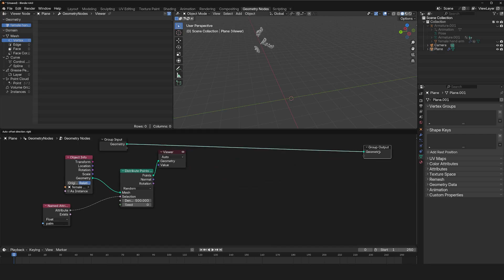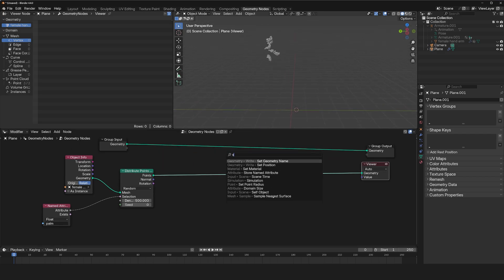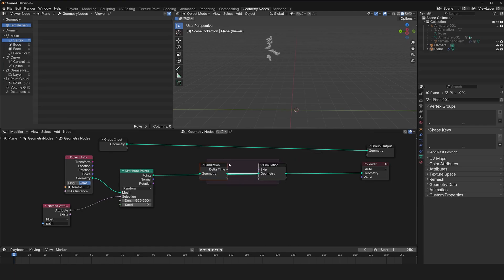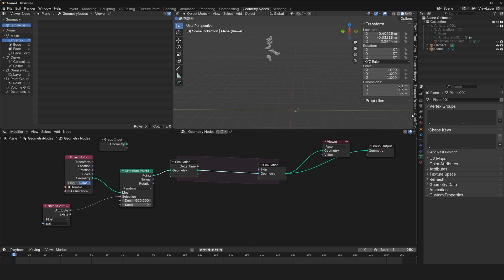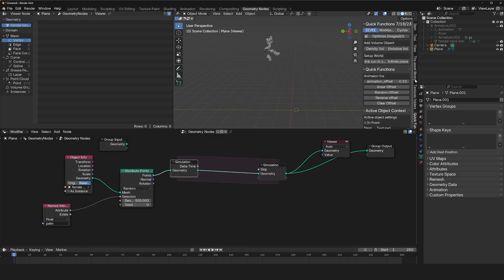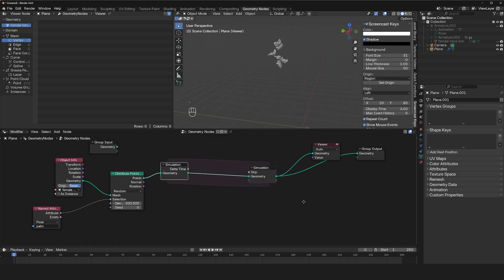And all we need to do to turn this into particles is use a simulation zone. If you don't know what the simulation zone is, you can check out my geometry course, it explains most of these in detail. Let me also add my shortcuts that you can see what I'm doing.